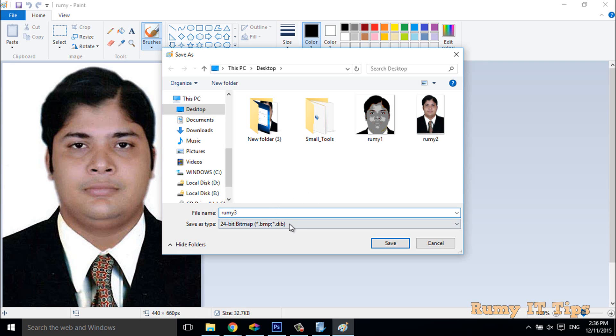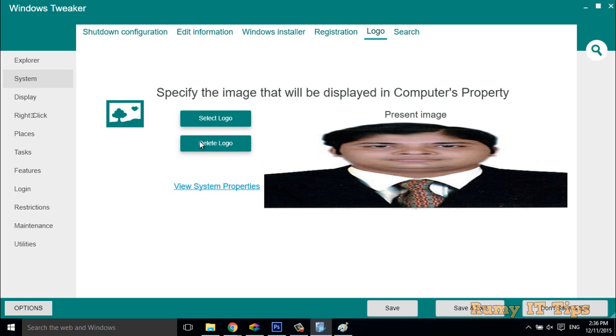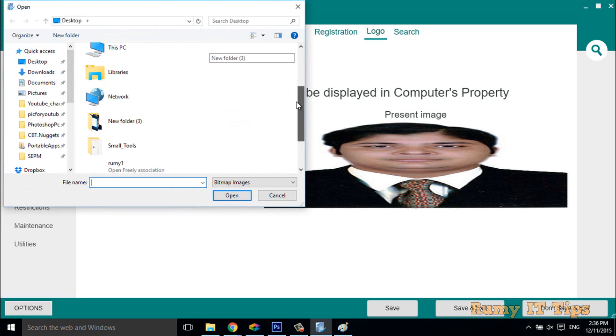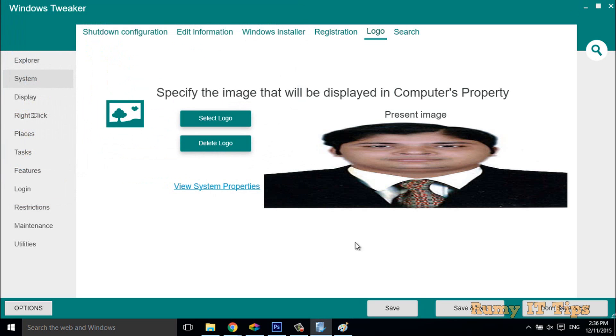Then save this. Now after, just select the logo, select this option, and provide the path of your image and select your image.